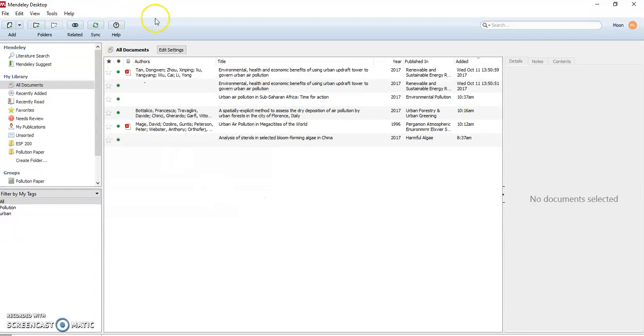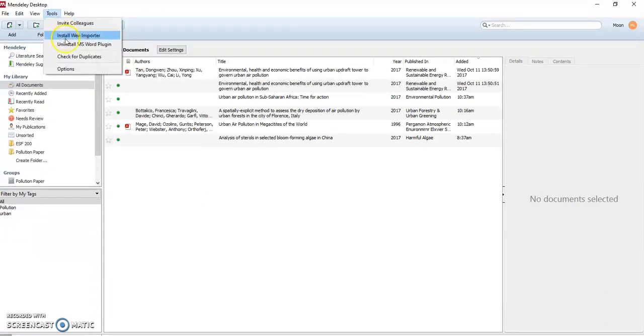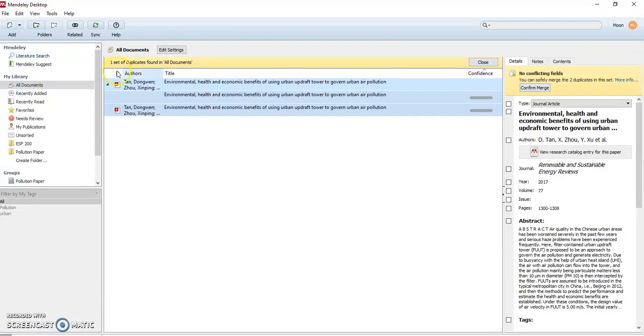In the Mendeley desktop click on tools and check for duplicates and you can see that it found one set of duplicates here.